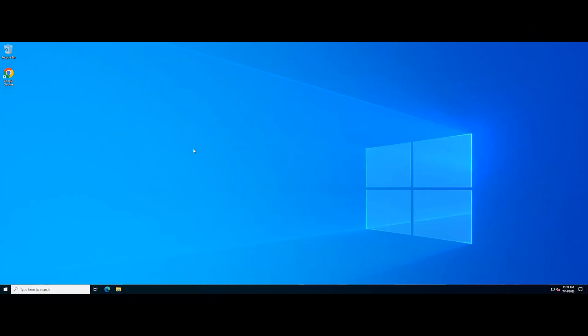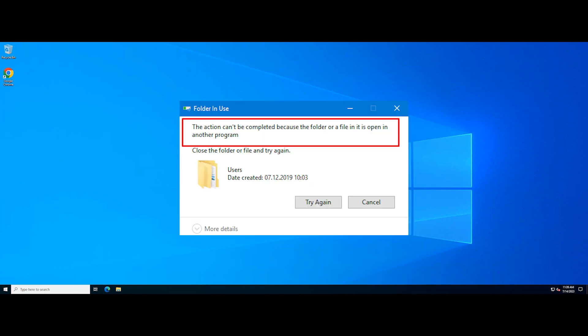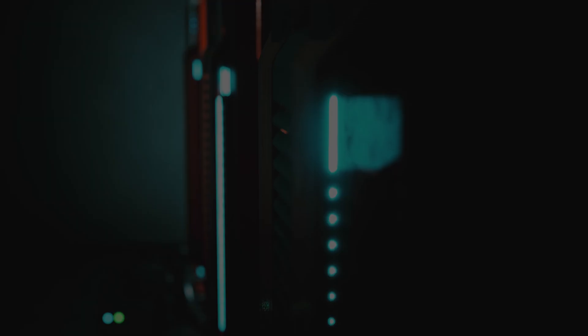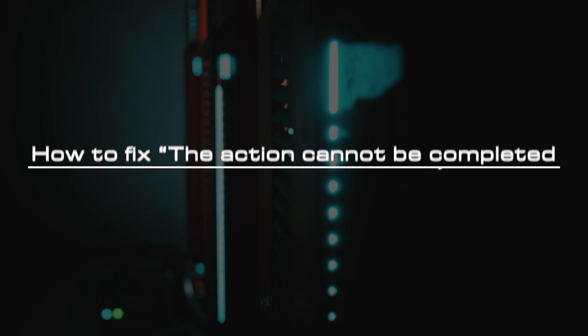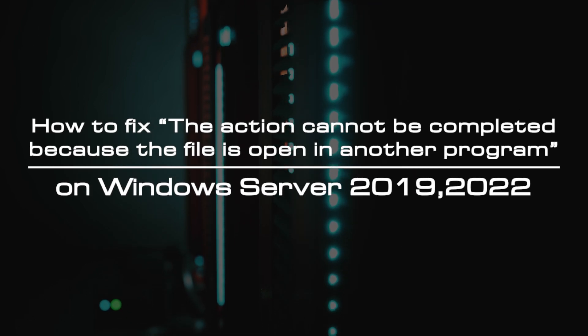When you try to rename, delete, or move a file or folder, you might receive the following message. This error message can be very frustrating if you cannot move or delete the file or folder you are working with. And this error can cause many problems since it prevents access to and removal of specific files. In this video, we will guide you on how to fix this problem.